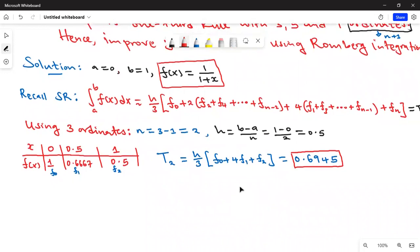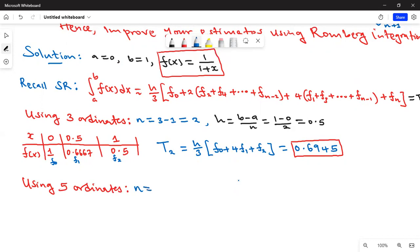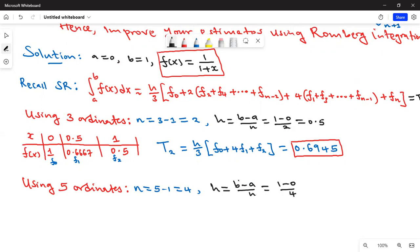Now let's proceed to using five ordinates. With five ordinates, n = 5 - 1 = 4. The step size h = (b - a)/n = (1 - 0)/4 = 0.25.